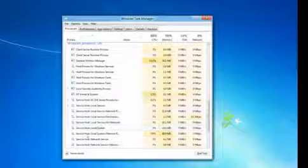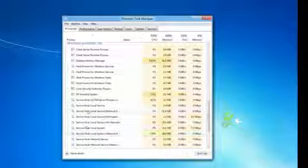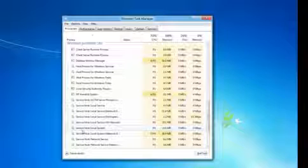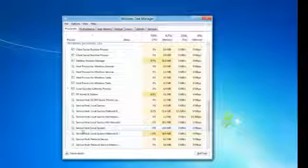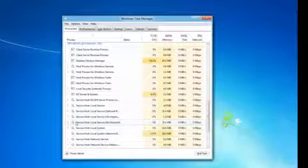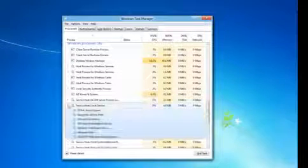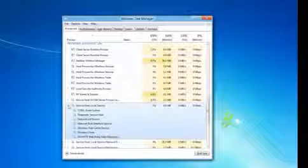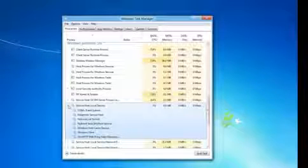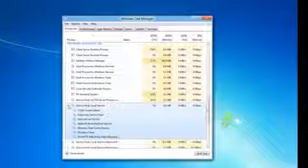So here you have all the service host processes. If you open up your own Task Manager, you'll see a bunch of entries for svchost.exe. And here what we've done is we've grouped all of the services associated with each service host entry under the parent process.